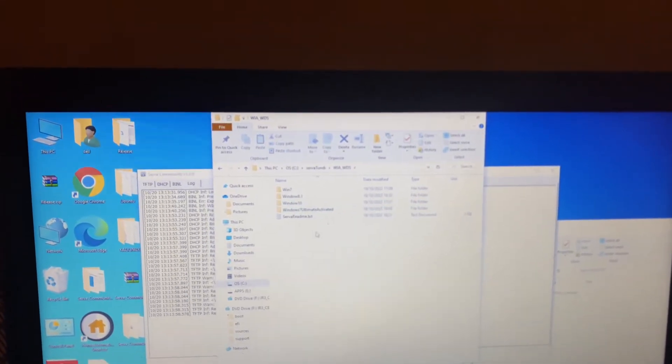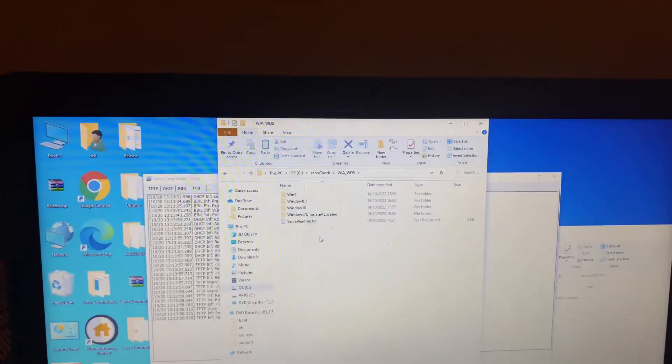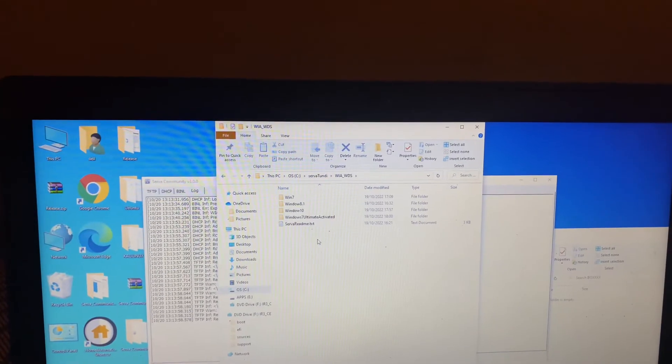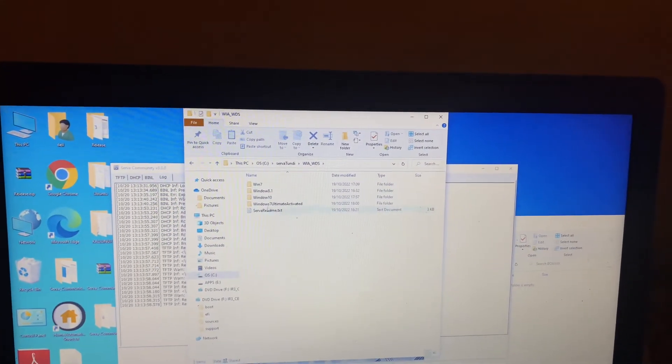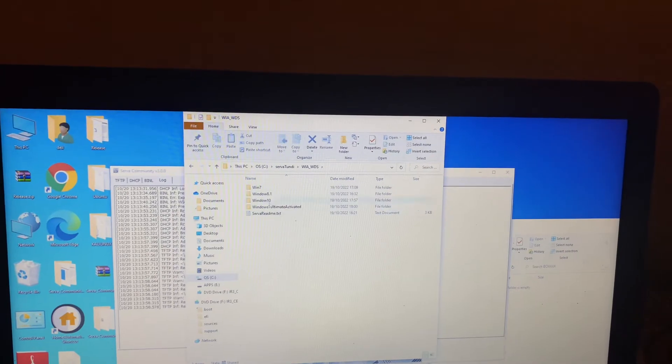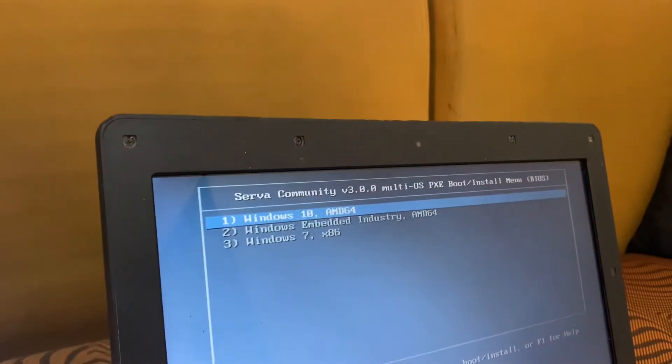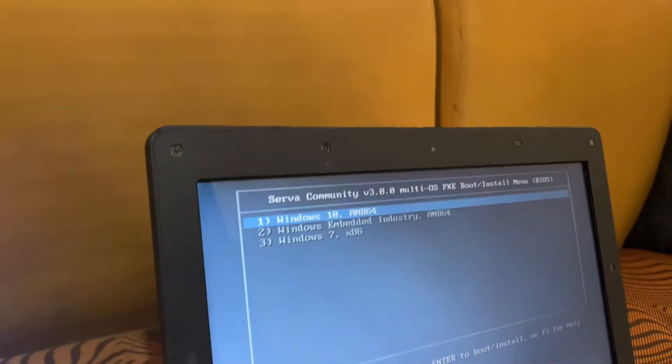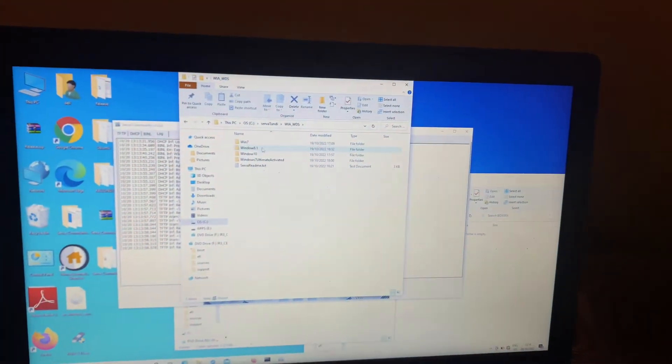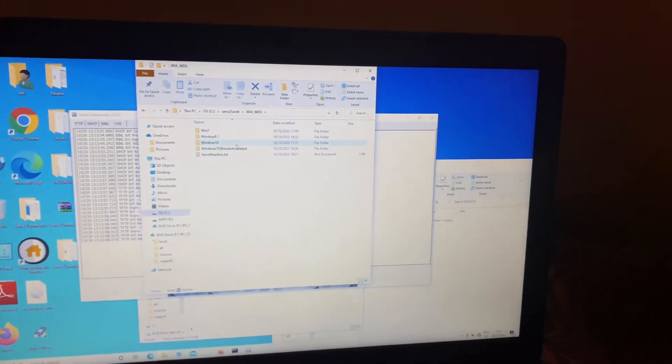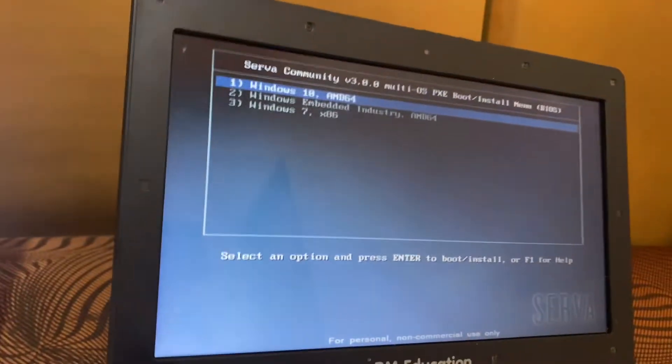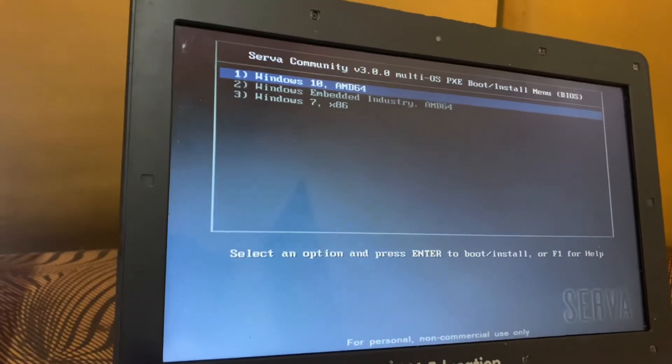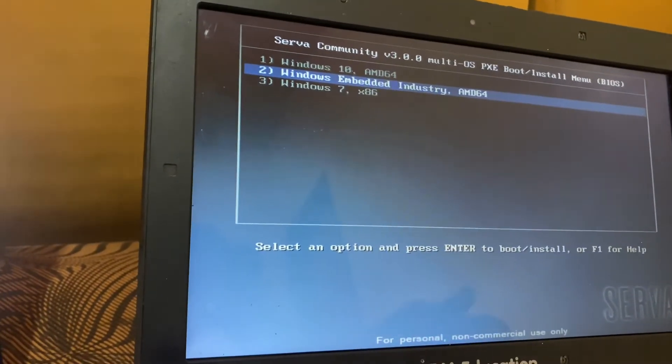As you can see, it is in this folder. In my previous video and my next video, I'll show you how to create the server that you can boot. What we have here are the Windows files: I have Windows 10, Windows Embedded, and also Windows 7. These are the folders that you see. When I reach here, I'm going to select option two and it will start loading the Windows files.